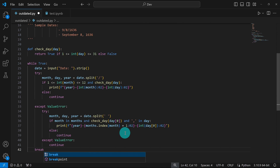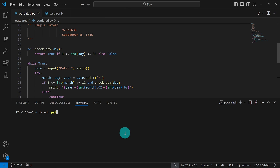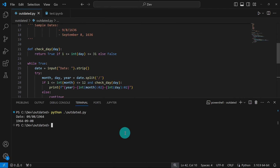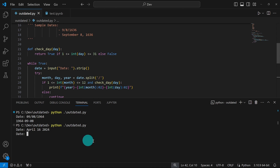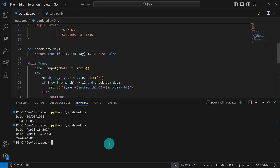The code is complete. I'll save it, open the terminal, and run 'python outdated.py'. Testing with '09/08/1964' gives the expected output '1964-09-08'. Running again with 'April 16 2024' without a comma prompts the user again. Entering 'April 16, 2024' correctly gives '2024-04-16'. The code works as expected.